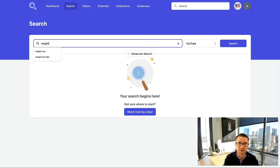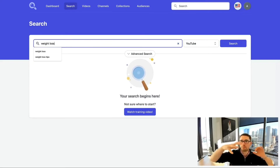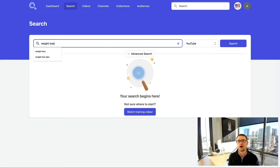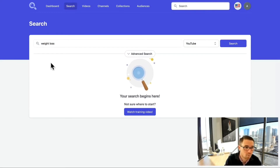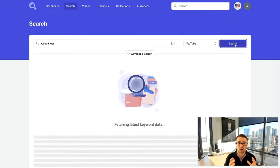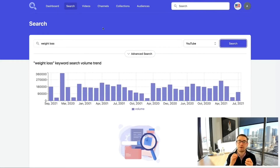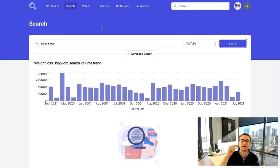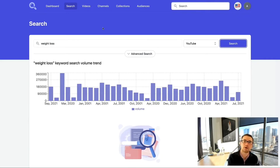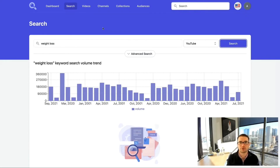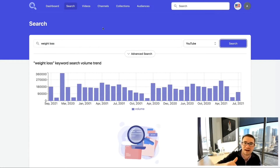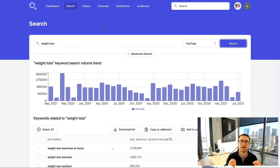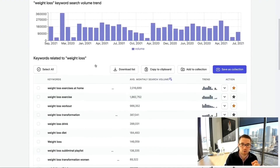For example, let's use 'weight loss' as a generic example — you can apply this to your own business. If you're selling a weight loss course or fitness program, put that in the search bar and click Search. It will take a couple of seconds because Keyword Search is querying YouTube in real time to find the best keywords related to your search and what's currently ranking at the top of YouTube search results.